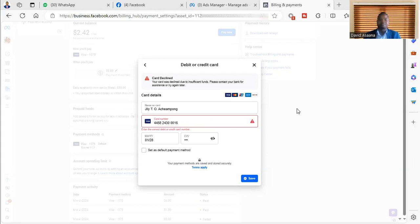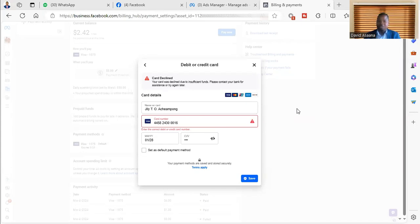What it basically means is that you have insufficient money in your account. That is the number one reason. There are several reasons, but the number one reason is that you don't have enough money in your card.